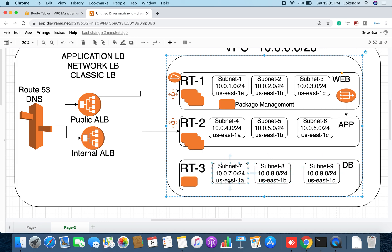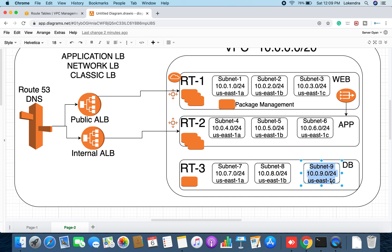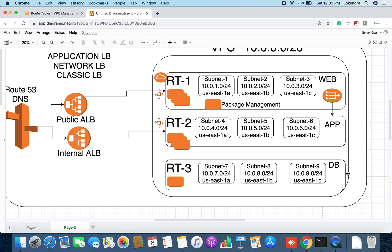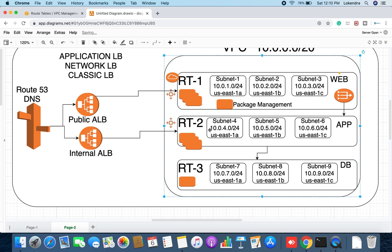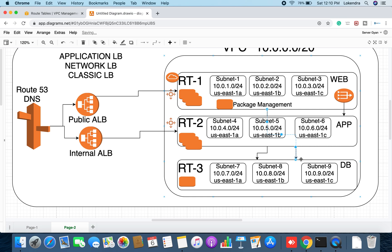The first subnet will be in 1a, second in 1b, and third in 1c. This route table is for the database layer — all database servers will be created in these three subnets. There will be no internet connectivity here. The application servers under Route Table 2 will be allowed to access these database servers. Application servers that need direct database access will also be permitted, but no one from the internet will be allowed to reach the databases.